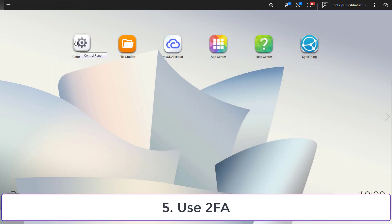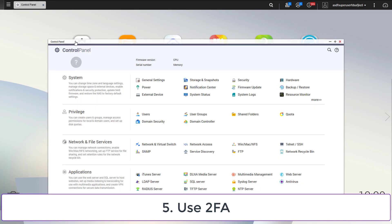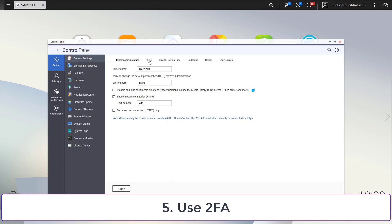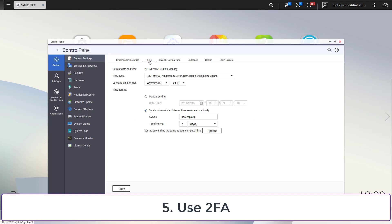QNAP offers two-factor authentication for the login. Before you can activate it, you must make sure that the time settings are correct and NTP should be enabled. The NTP option can be found in the control panel, system, and then general settings. At the top, you can now change the time option and make sure that NTP is activated and the NTP server is reachable.